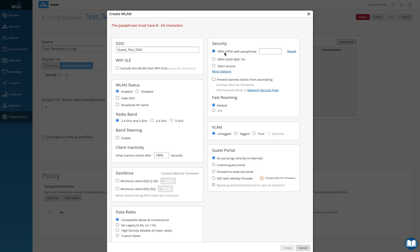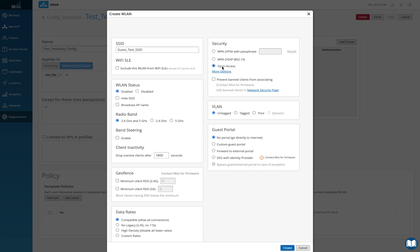If you want to configure web authentication, which is a layer 3 authentication, you need to make sure on layer 2 you have open auth. You don't want to have an authentication method on layer 2 and then again on layer 3 — that doesn't make sense. So click on open auth and then come to the guest portal page here.